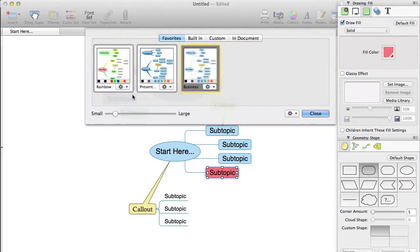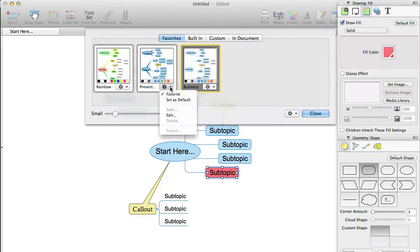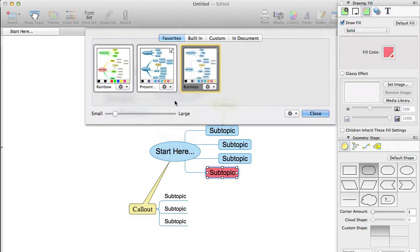Set as default. This will be disabled if it is already the default theme. The default theme is the one that is used for your mind maps when you create a new mind map or a new document.